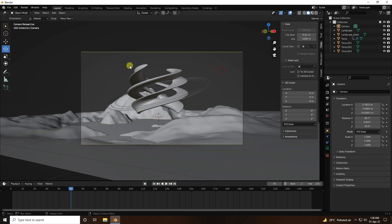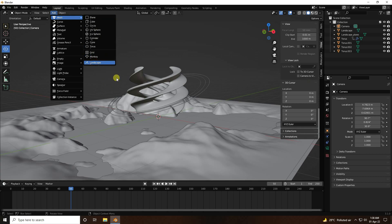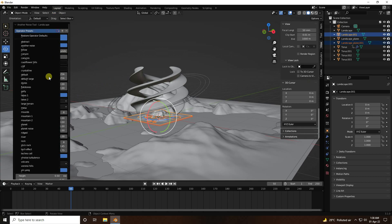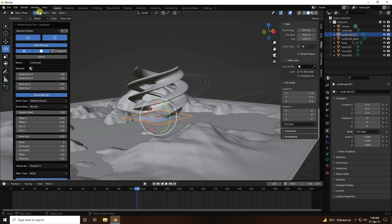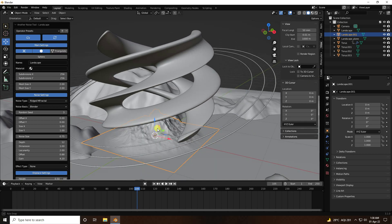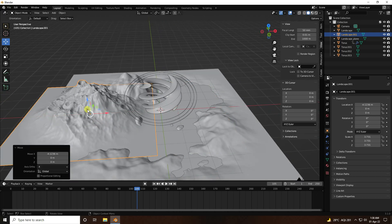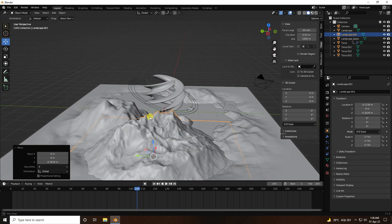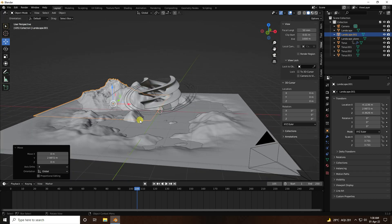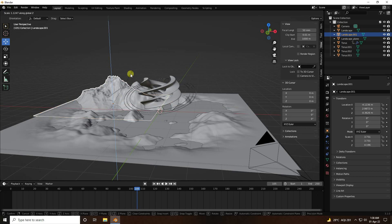Now add another Landscape. Change the presets to the Mountain one. Increase subdivision to 256 by 256. Press S to increase the scale size, then press S Z to scale it up along the Z axis.